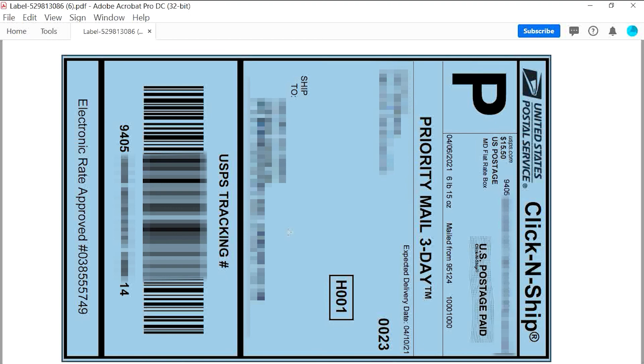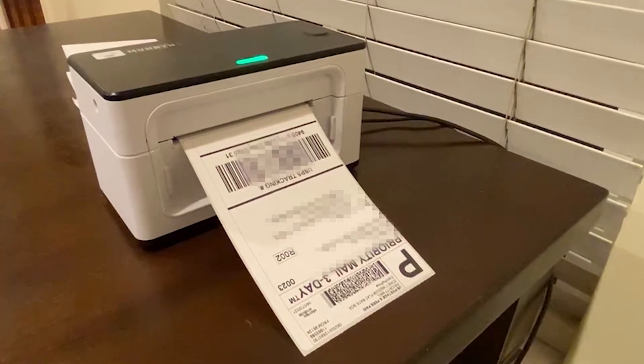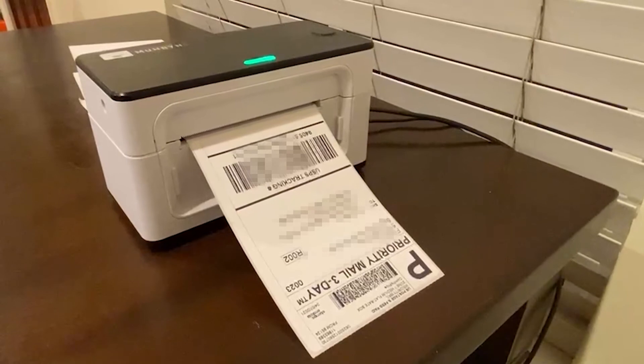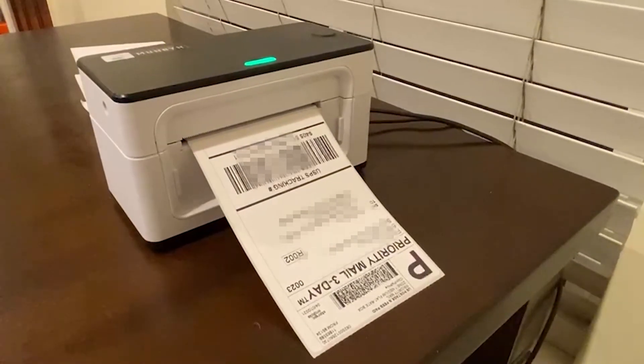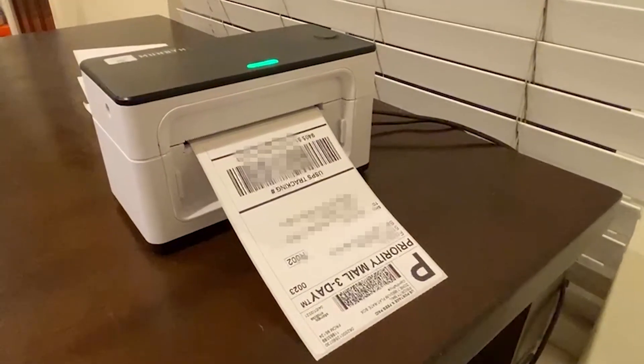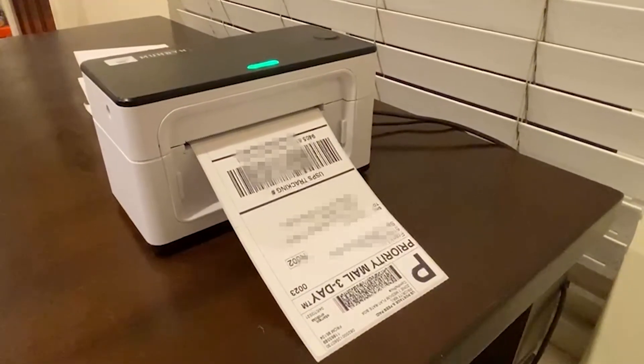Yeah, that's all. You can print this label like this one. That's all. Thank you.